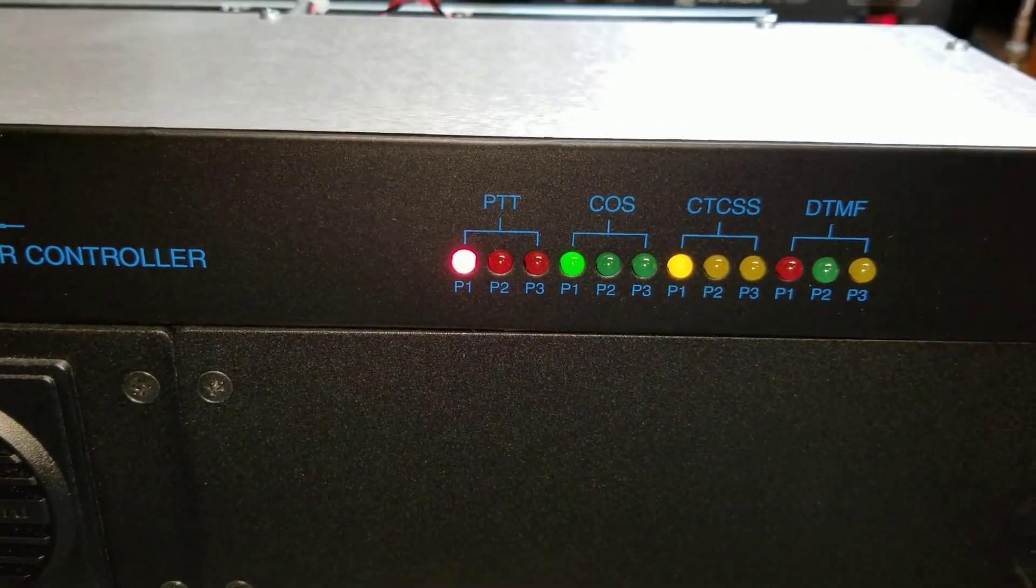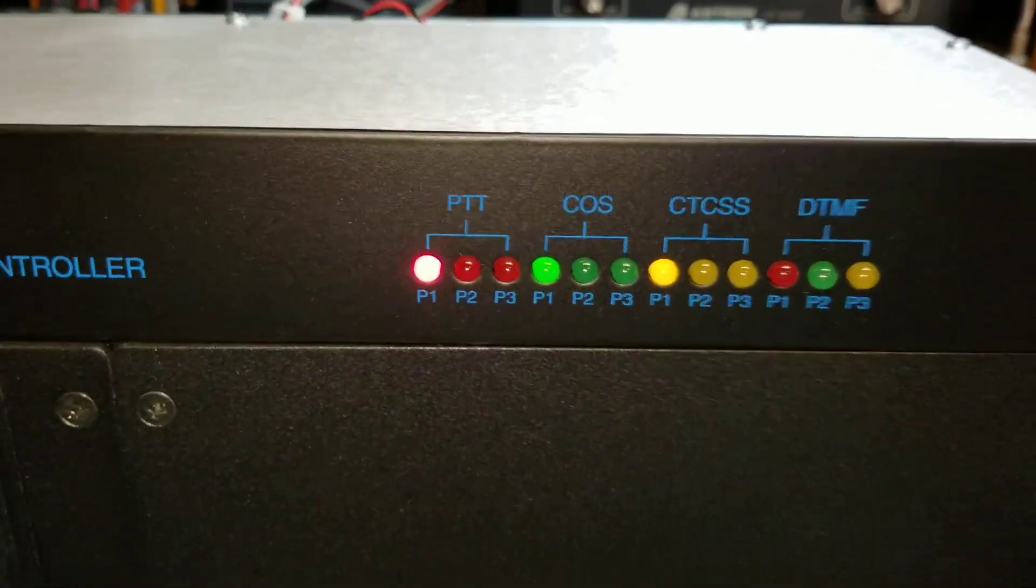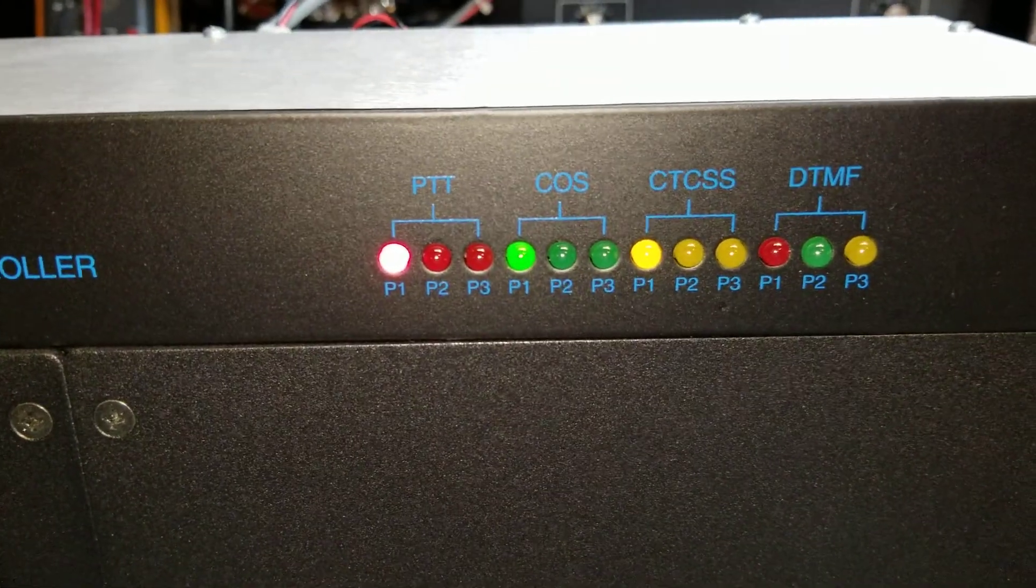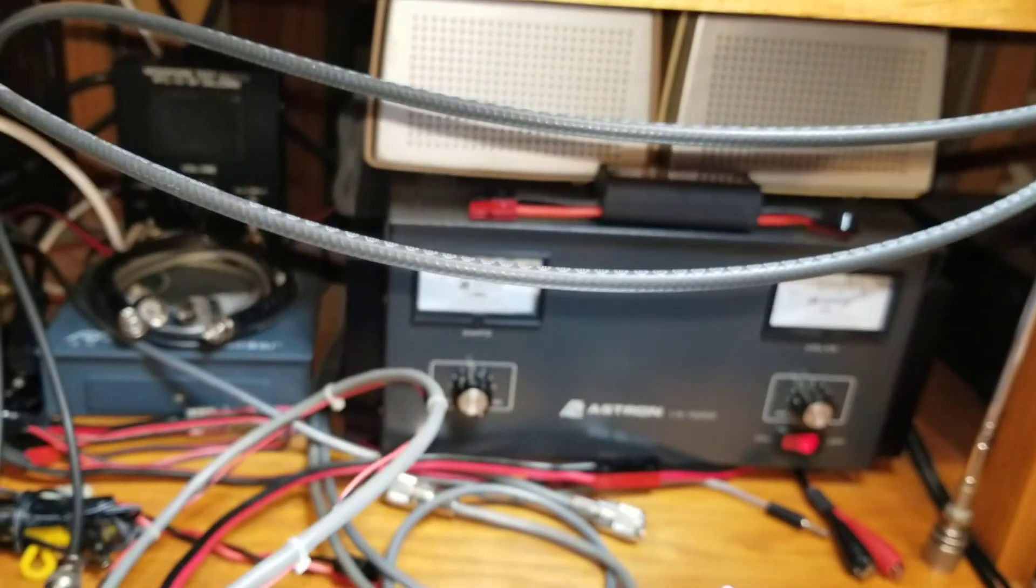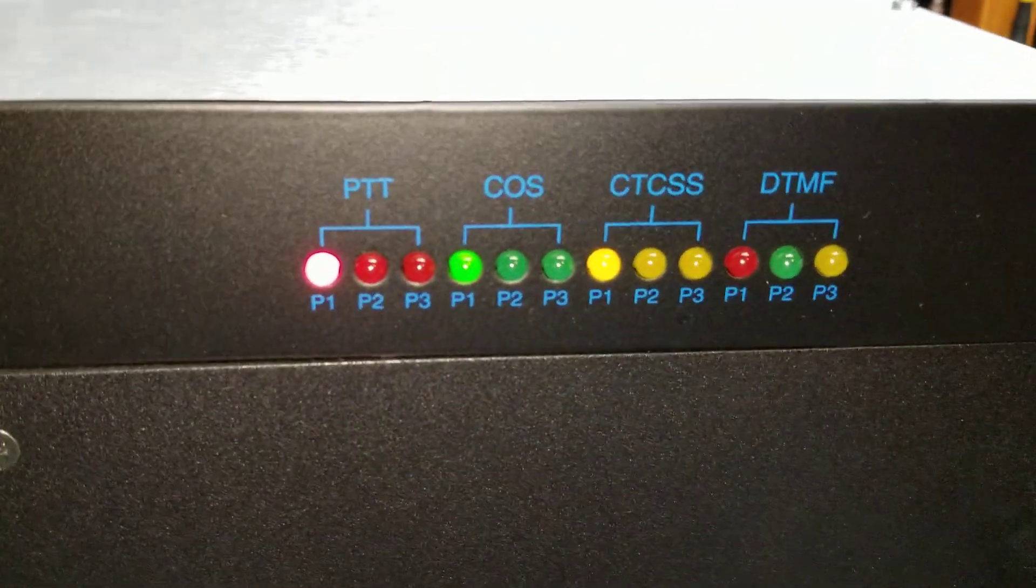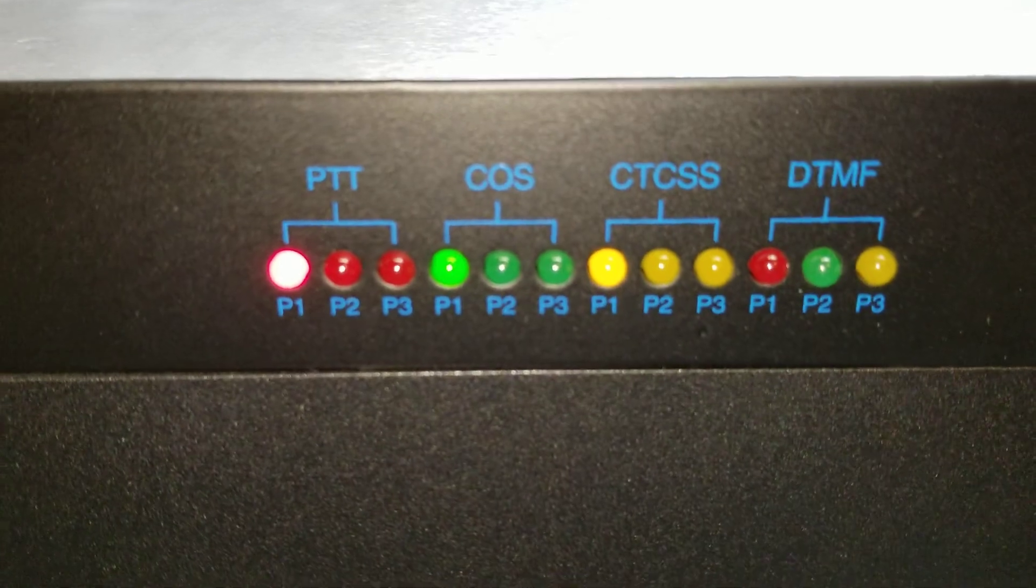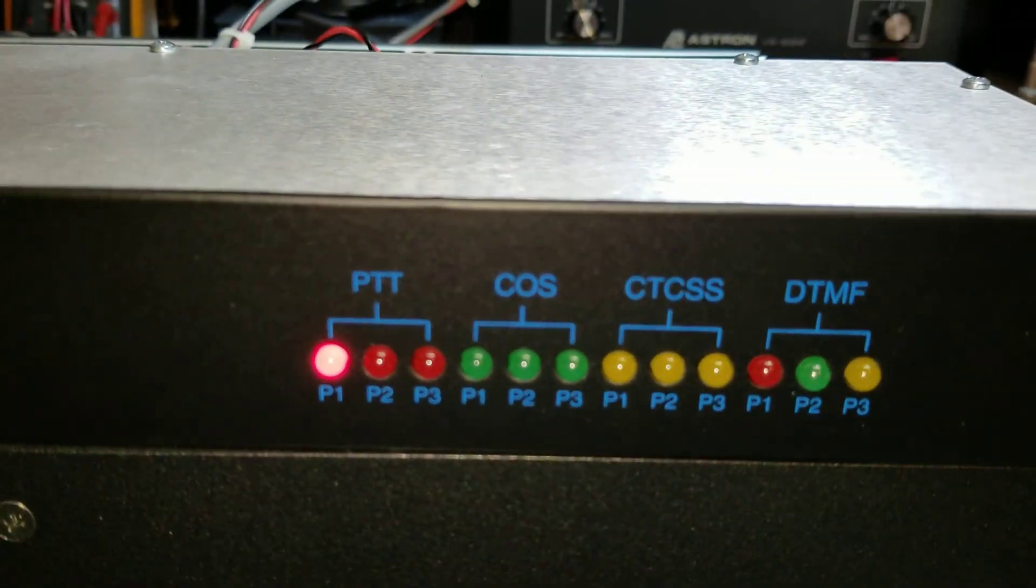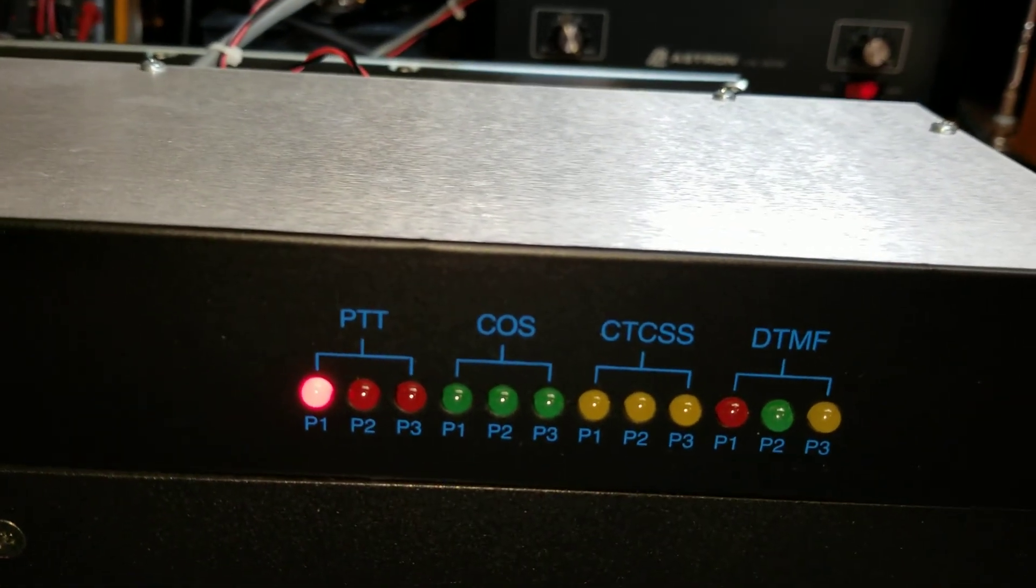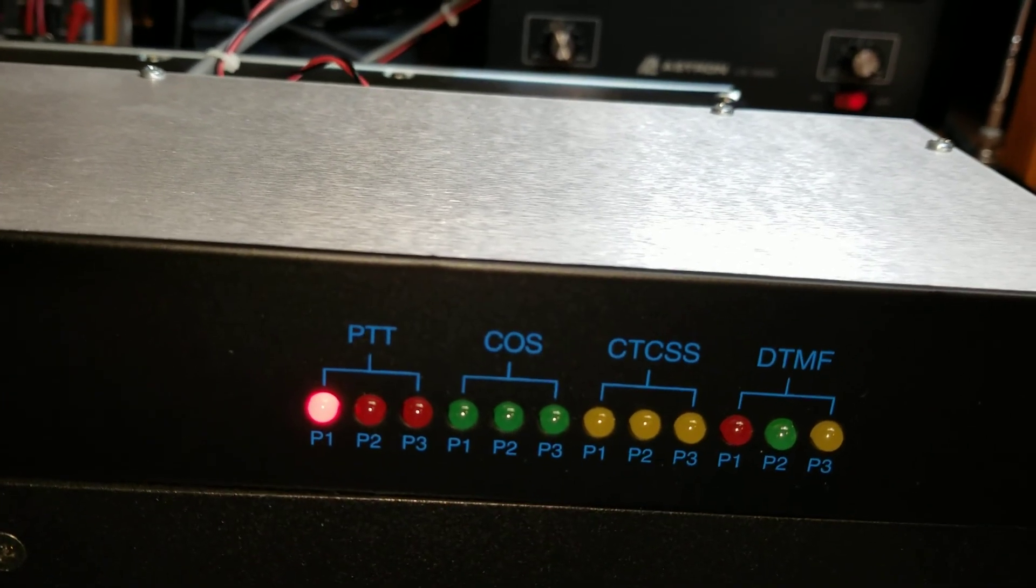You'll see that the controller supports COS and CTCSS. So let me turn that volume down. So you'll see with my portable radio right now, I'm transmitting CTCSS and COS. If I take my portable here and I turn off CTCSS.